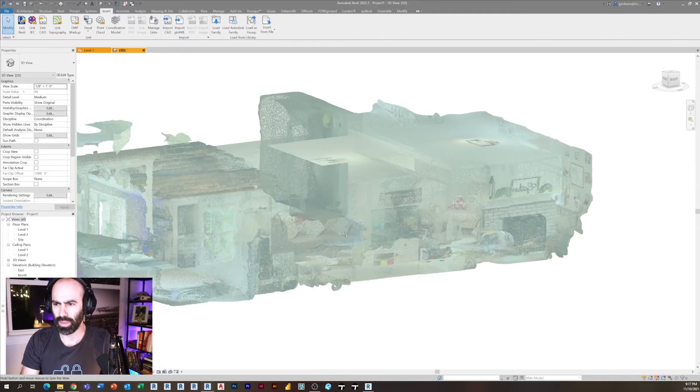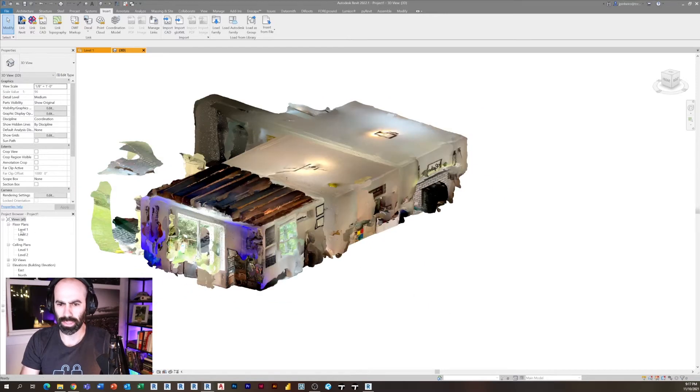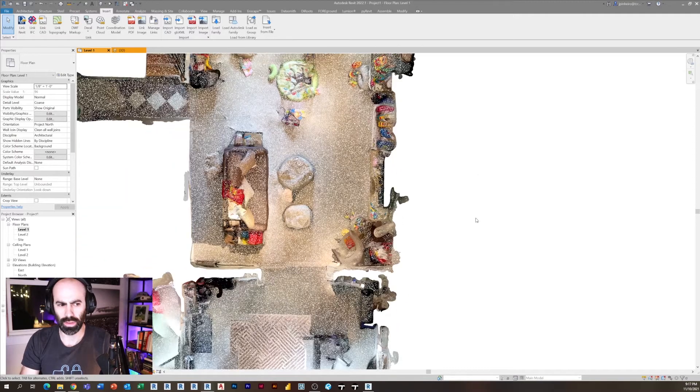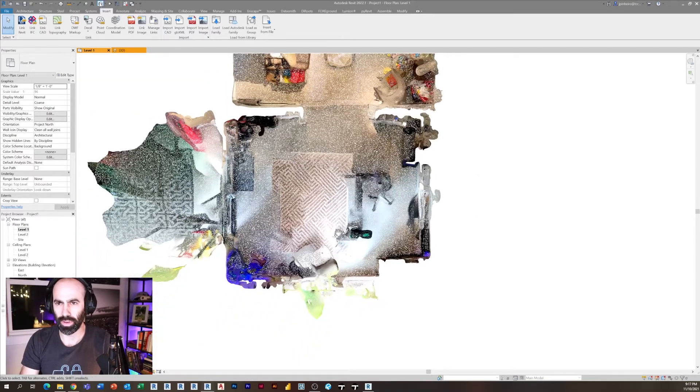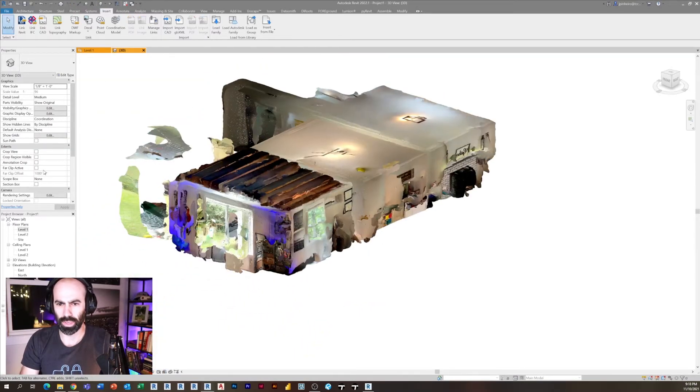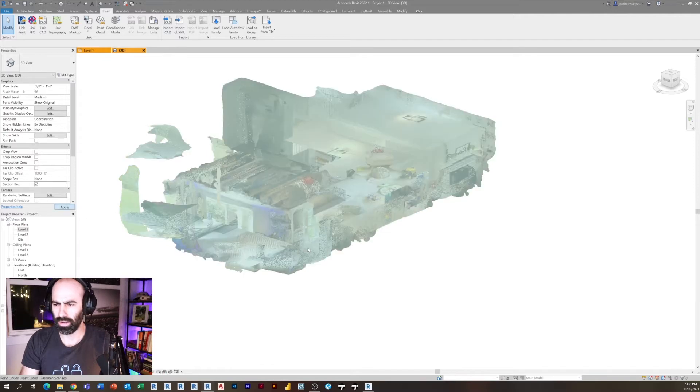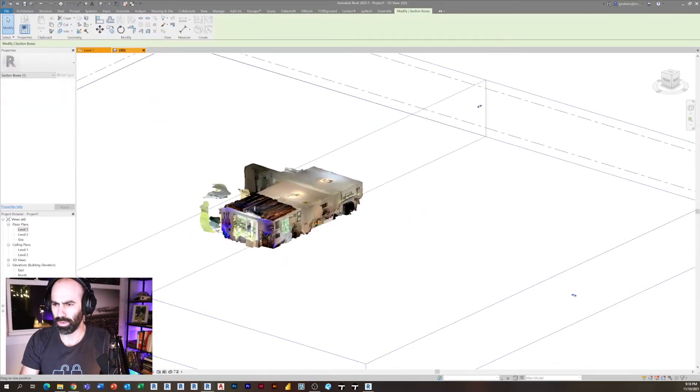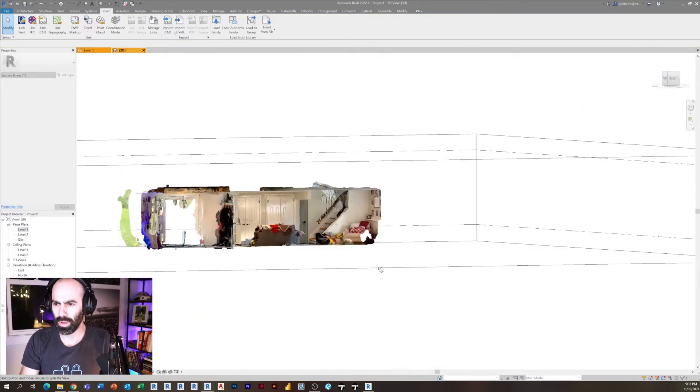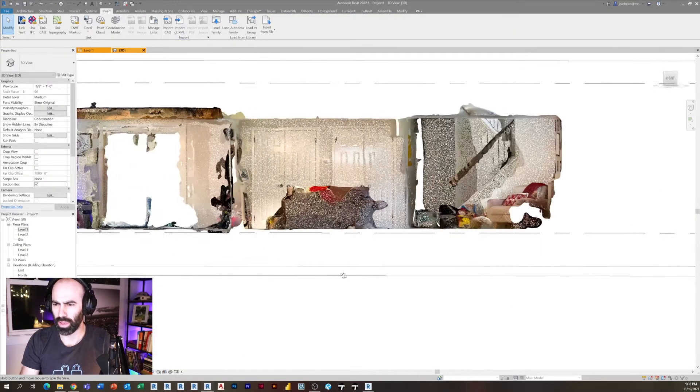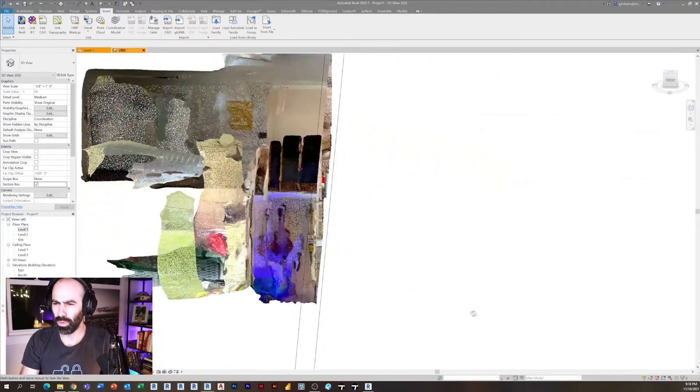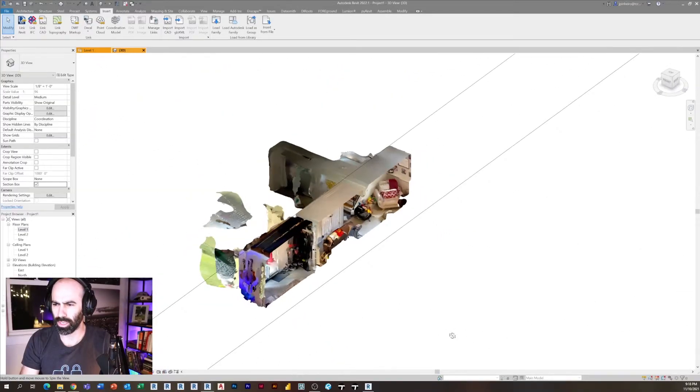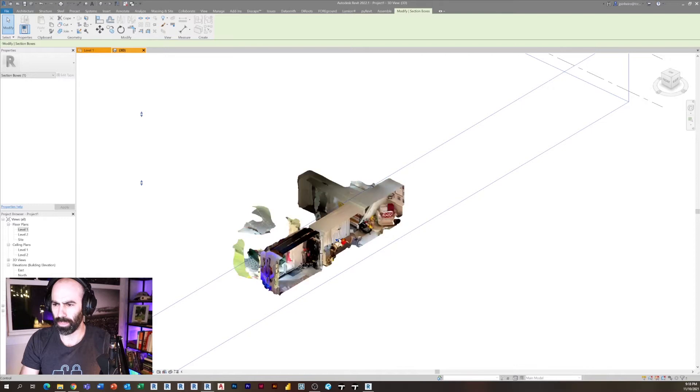So if I go to my floor plan, you can see here's the floor plan scan. If I flip around in 3D, you'll see it's in 3D. If I hit a section box here, you guys can take a look at what this looks like when you cut a section through it. So there we have it, we have a completely usable scan. Let's say we're maybe creating existing conditions taken from our phone.